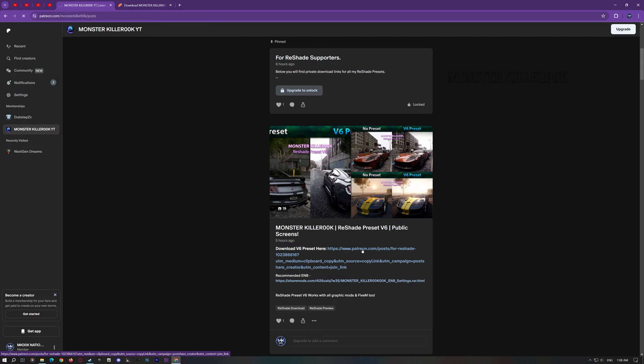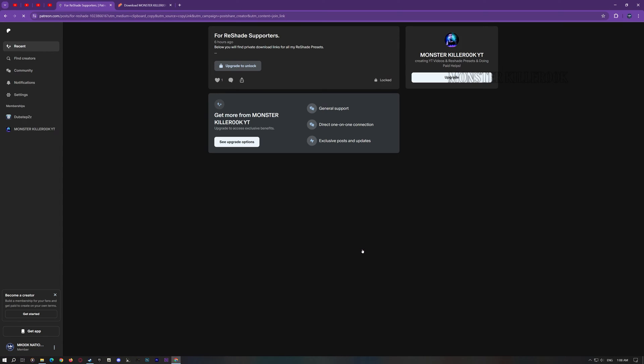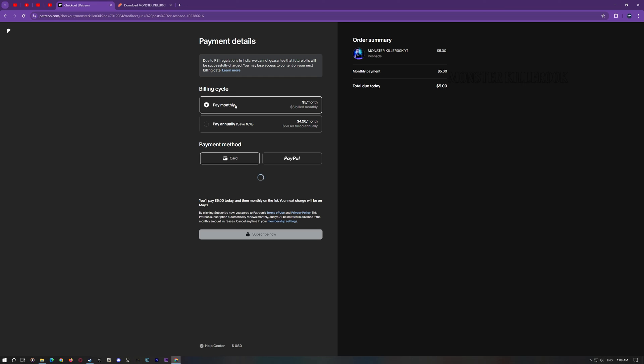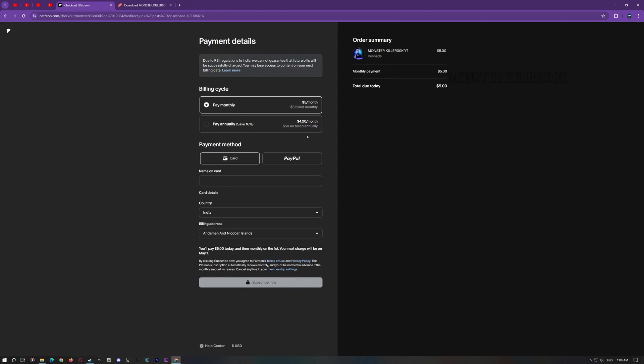To purchase my preset, you have to click on Download V6 Preset here, then click on Join to unlock, then add details, and you are done.